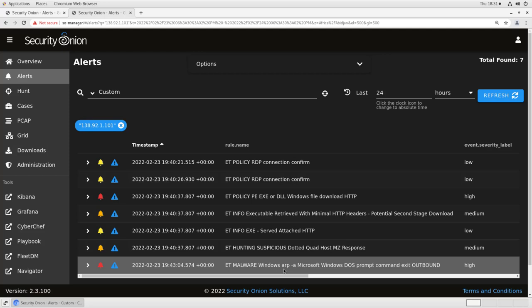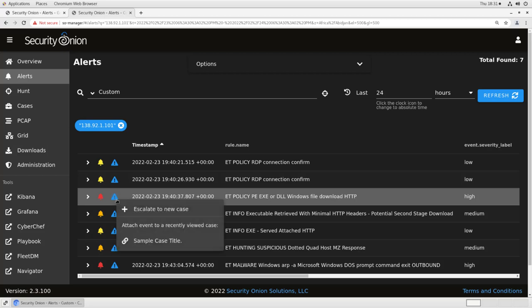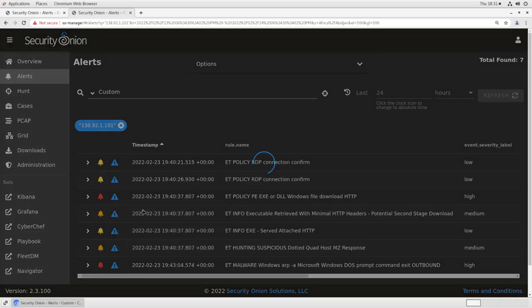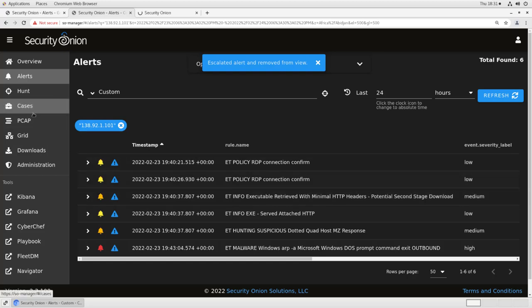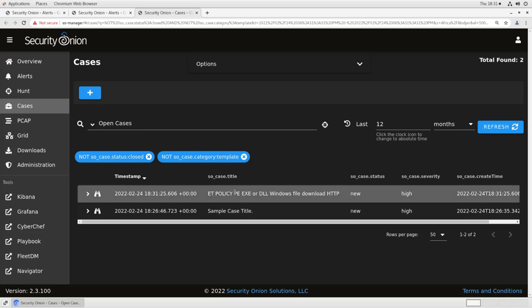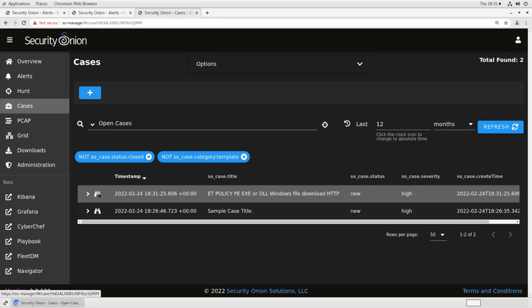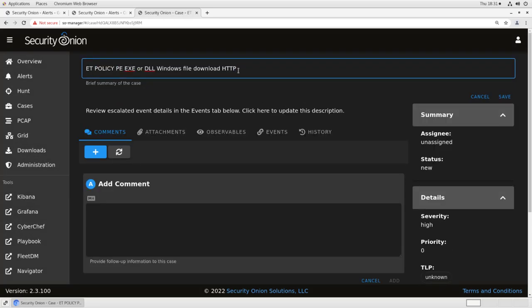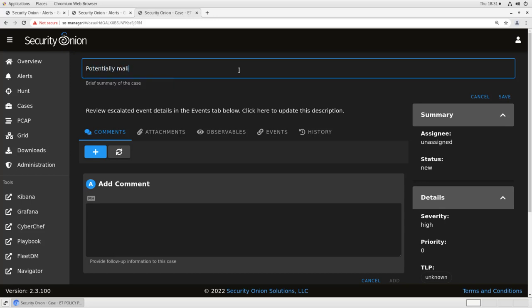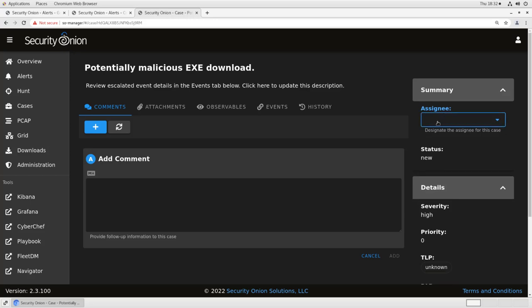So let's open up a new case. The easiest way to do that is click on the escalate button here. And it will say, do you want to escalate this to a new case, which is what we want to do, or do we want to attach the event to a recently viewed case? In this case, the sample case that we were looking at with the interface. We want to escalate this to a new case. You see, when we do that, it disappears from our alerts view here, but then it appears in our cases view. So we've got right here a brand new case, and the default case title is the rule name of the alert that we escalated. Let's change that to something a little more human readable here. We'll call it potentially malicious exe download. We'll leave the description alone for now. I'll assign it to myself.